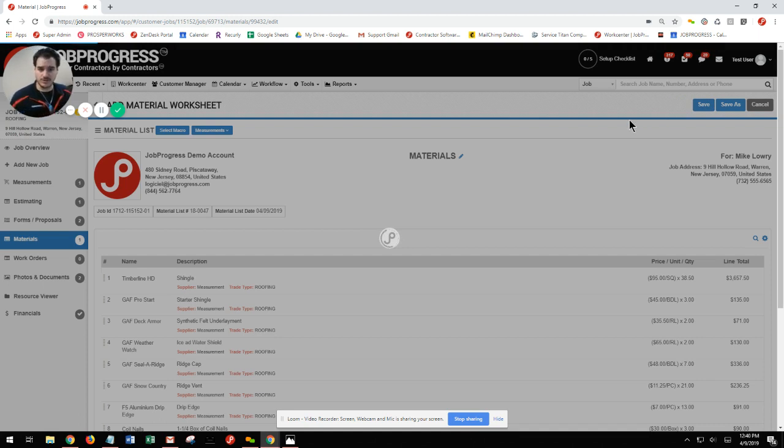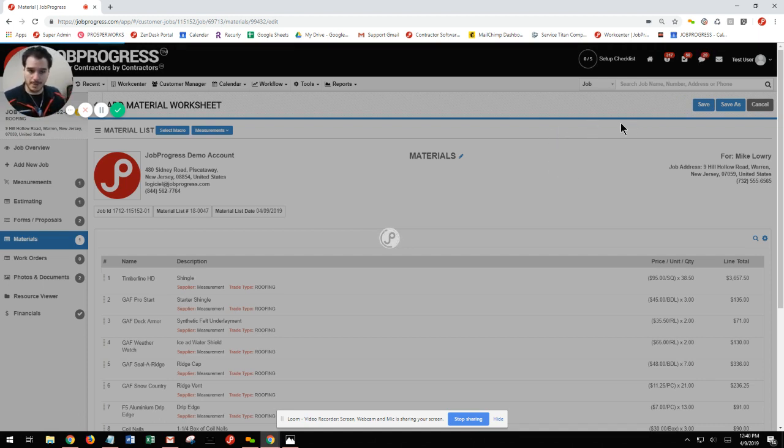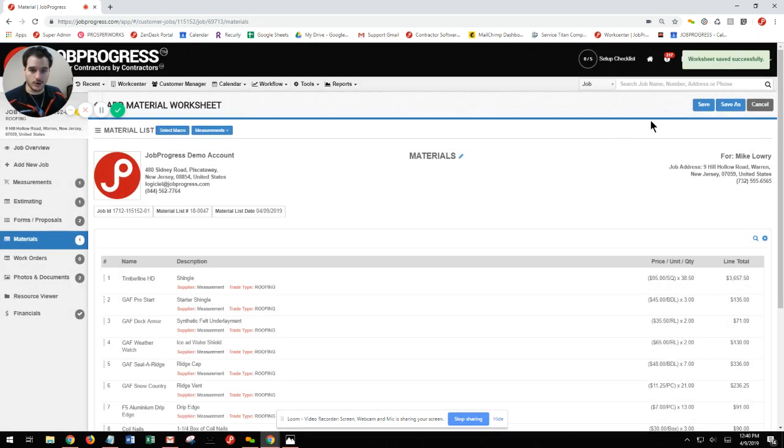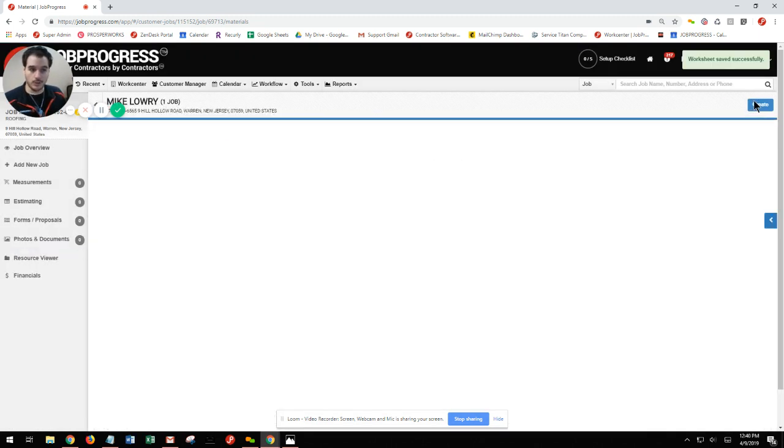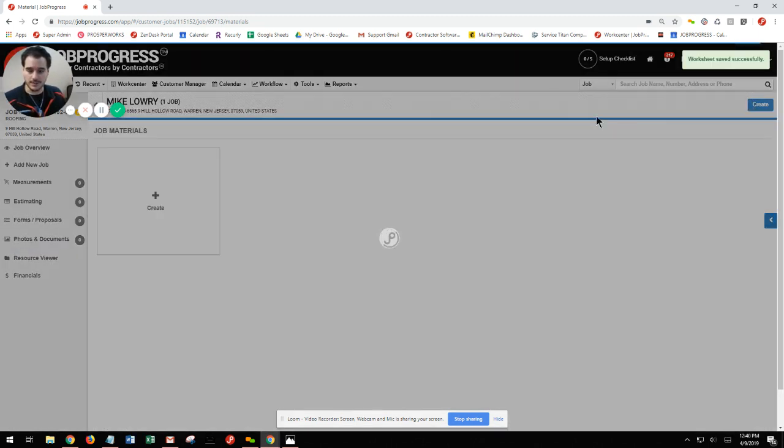Since we've made some changes, it's going to ask us to save with our title. Once we have that entered, we're good to go. Now our worksheet has been saved.